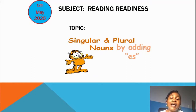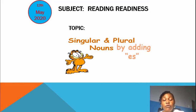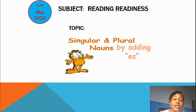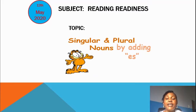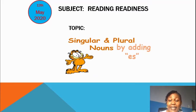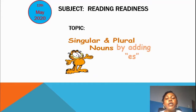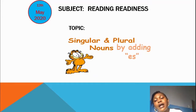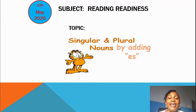The last time we did soft G — we've done soft C words, we've done soft G words. Then we are talking about singular and plural today. We've done singular and plural by adding S, but today we are going to do singular and plural by adding ES.